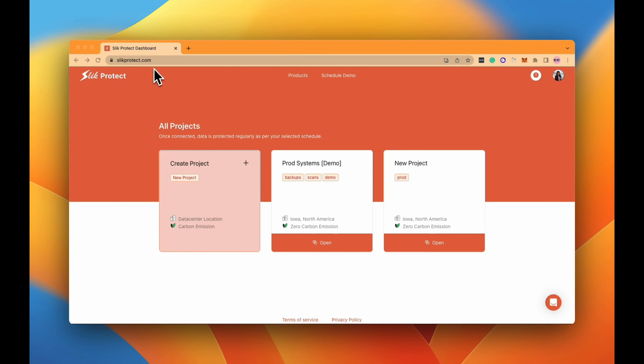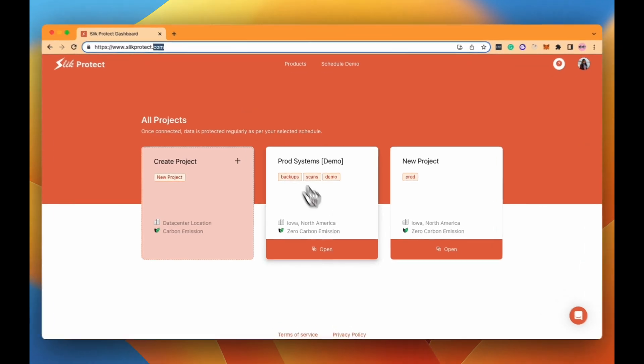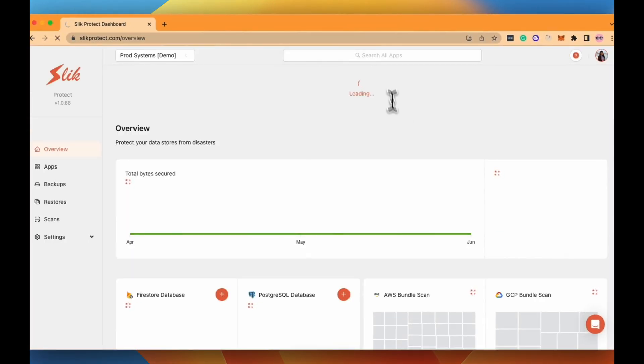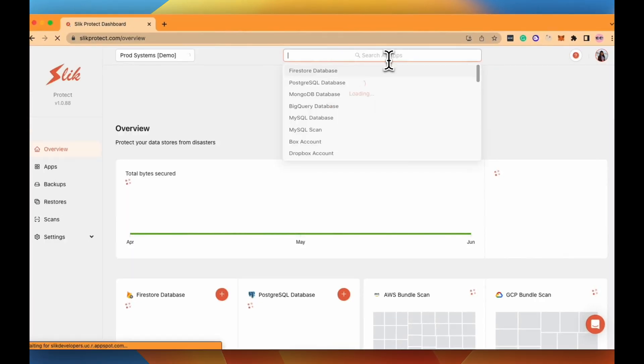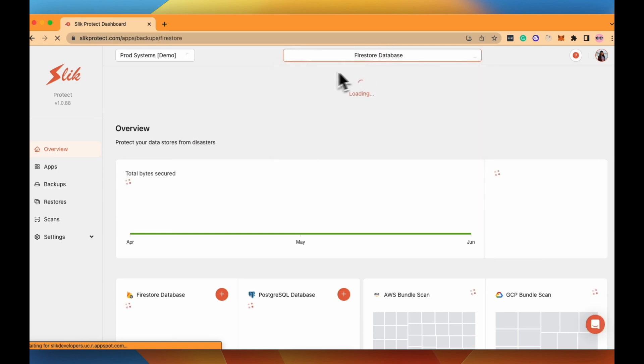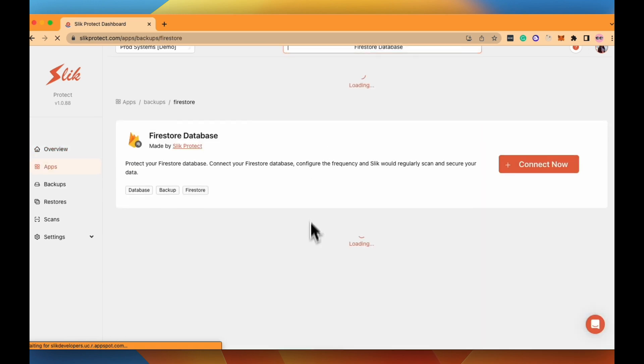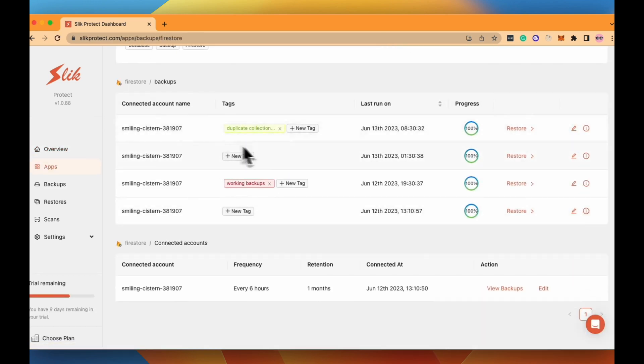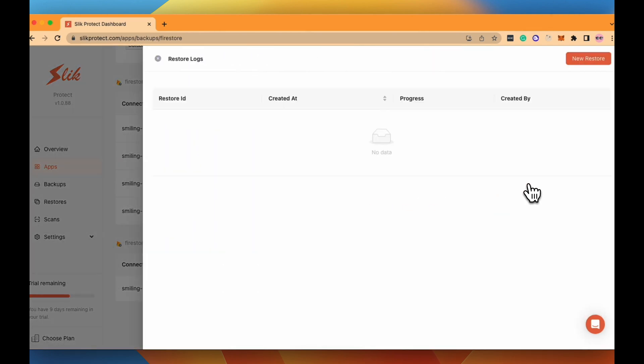To start off with restoring your data, go to slickprotect.com and select the project where you have backed up your previous data. Go to the Firestore database connector and select the backup that you want to restore.